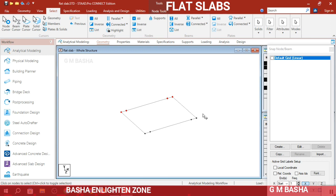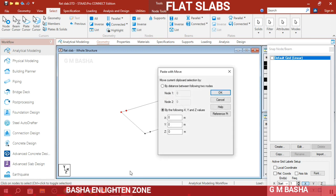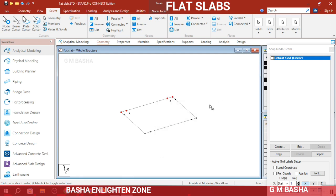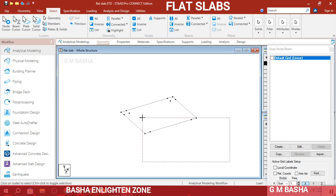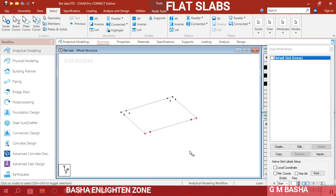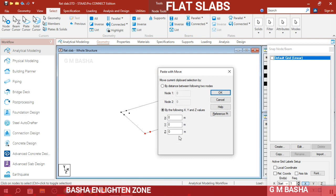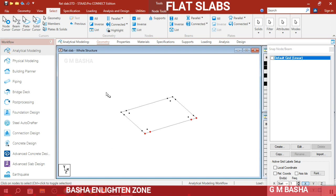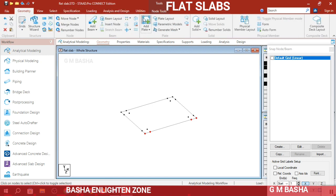Select these four nodes, copy with Ctrl+C, and paste with Ctrl+V in the Z direction, taking 0.5 meters. Again select the four nodes, copy and paste, and use minus 0.5 for the other Z direction. Click OK. Four nodes will now be created in each offset direction.